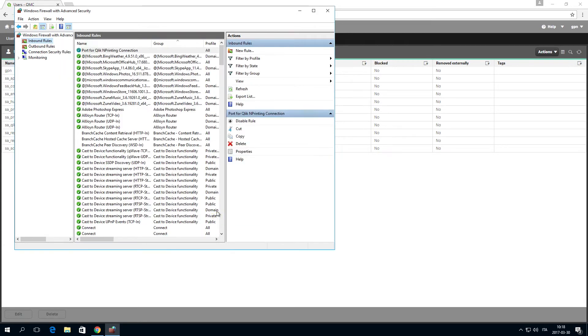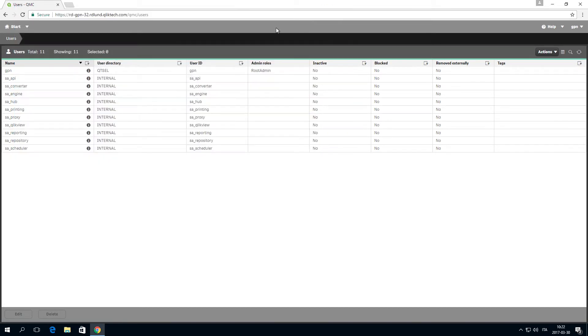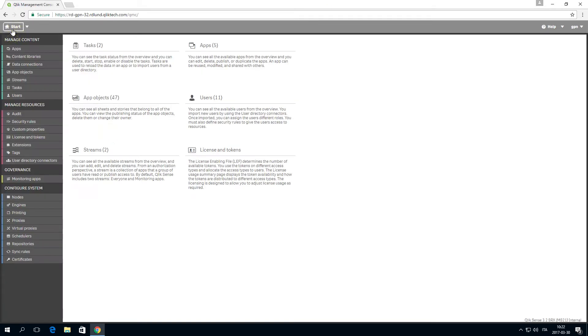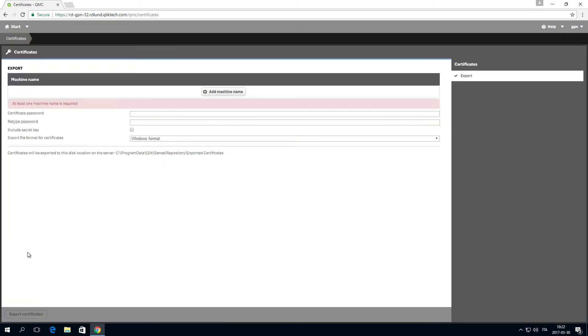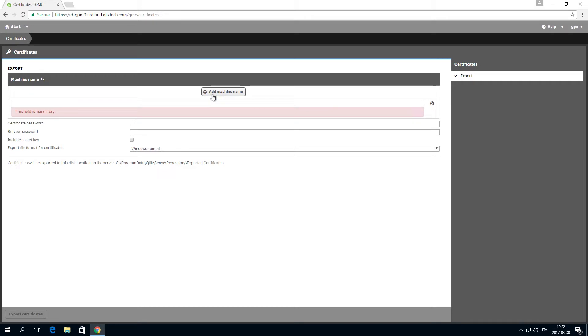To enable distribution of Qlik n-printing reports to Qlik Sense, you have to install Qlik Sense certificates on Qlik n-printing. First, you have to export the certificates from Qlik Sense.